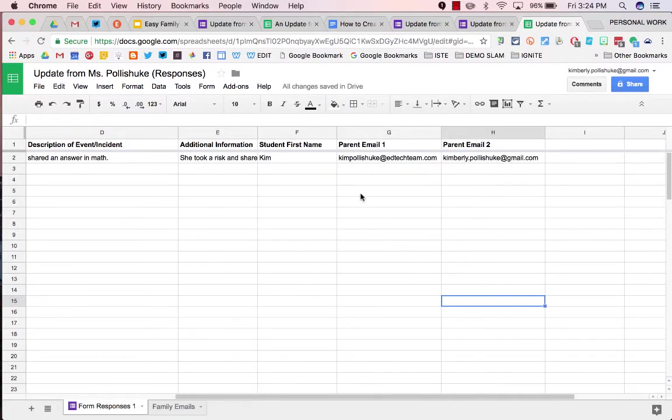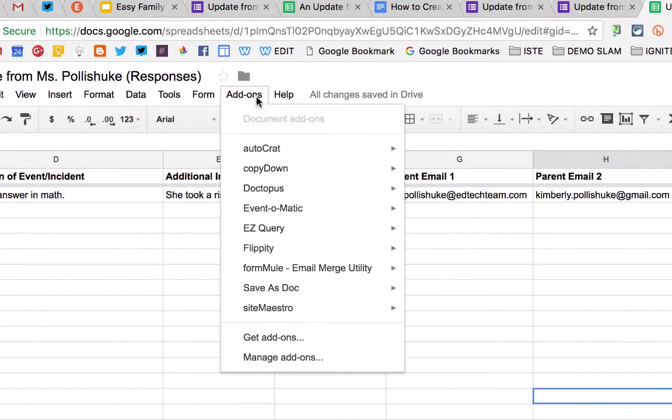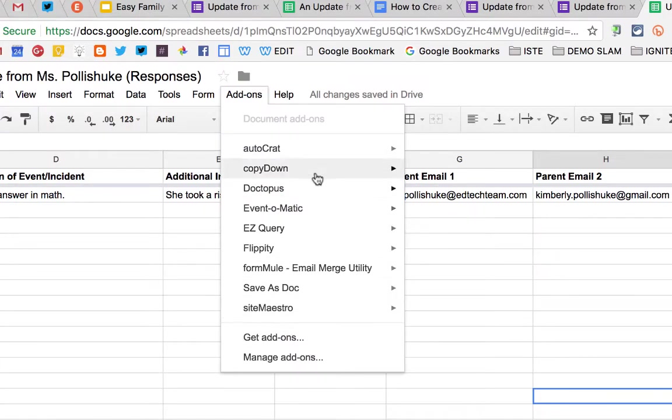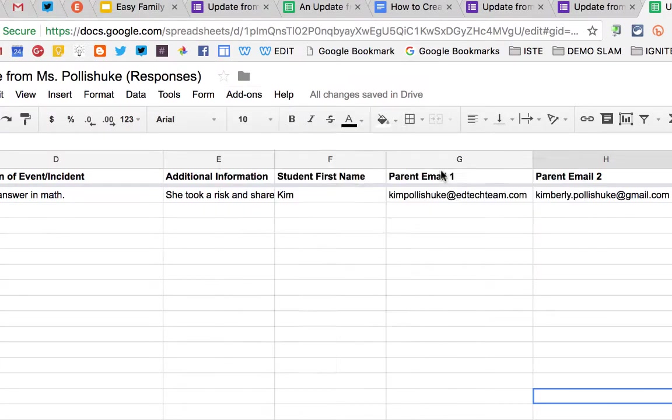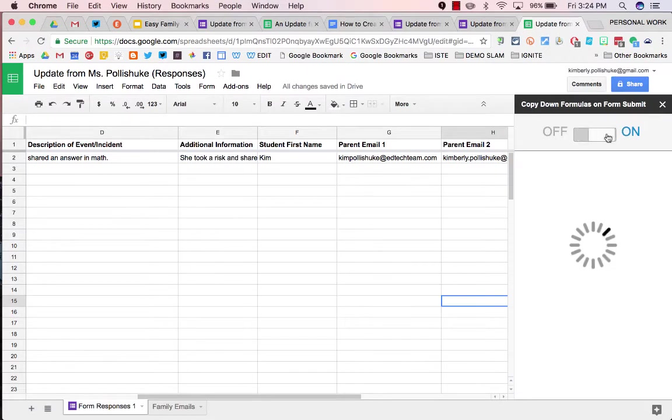Now, we're going to run an add-on called COPY DOWN. If you don't have it, go into GET ADD-ONS and search for it. COPY DOWN.